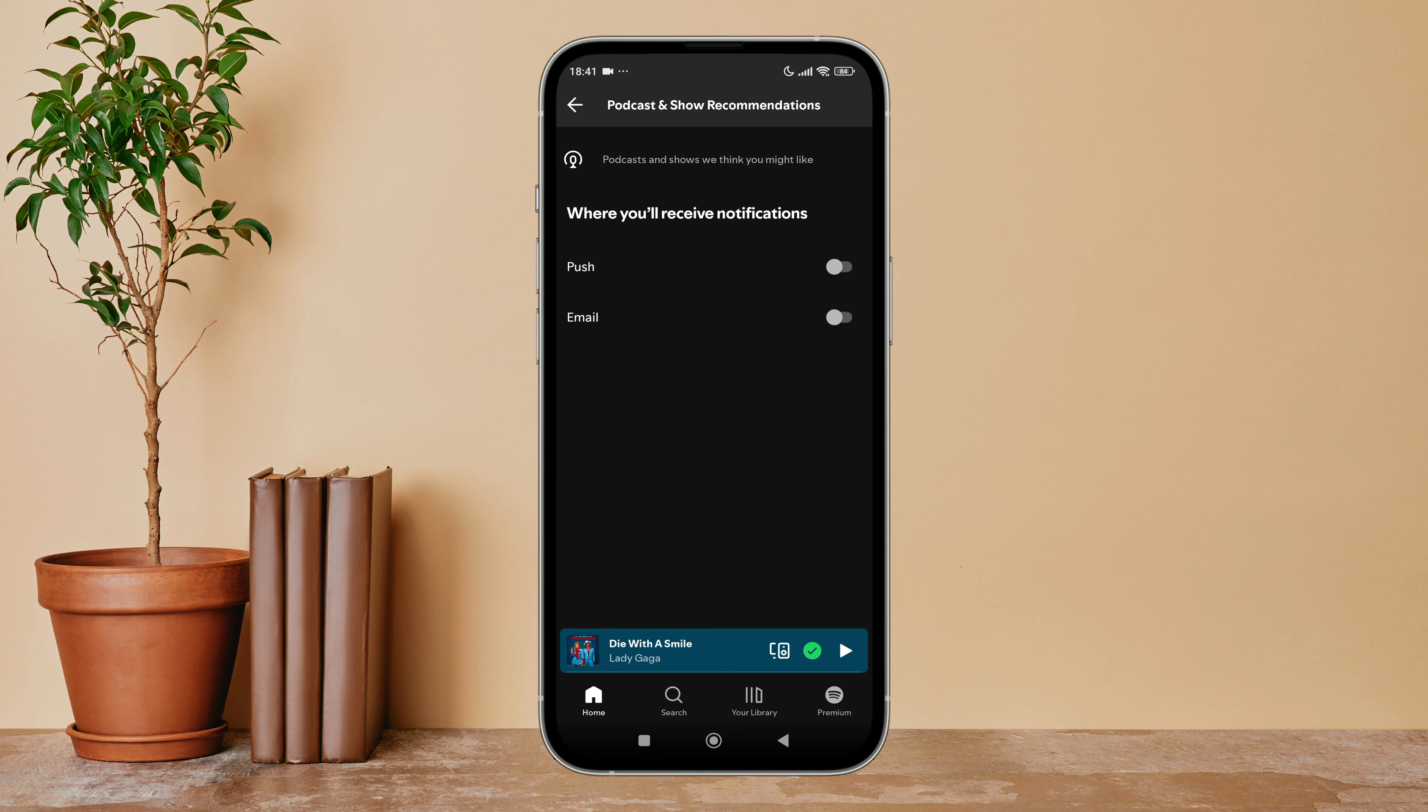So this is how you can turn off email notification of podcast and show recommendations on Spotify.